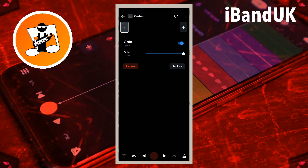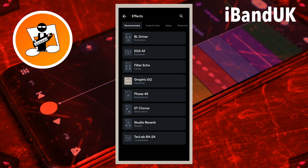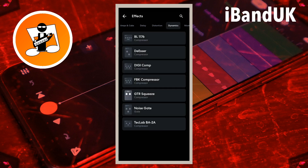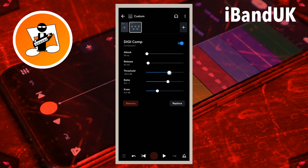At the top of the effects screen tap on the plus icon. Scroll through the tabs and tap on the dynamics tab. Then tap on digicomp. Your settings might be different but here I will set release to about 50 milliseconds, threshold to about minus 23 dB, and ratio to 20 to 1.